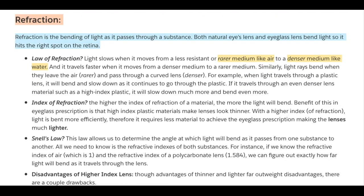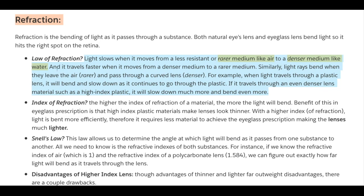Refraction is the bending of light as it passes through a substance. Both natural eye lenses and eyeglass lenses bend light so it hits the right spot on the retina for image processing. The law of refraction: light slows when it moves from a less resistant or rare medium like air to a denser medium like water, and it travels faster when it moves from a denser medium to a rare medium. Similarly, light rays bend when they leave air and pass through a curved lens.